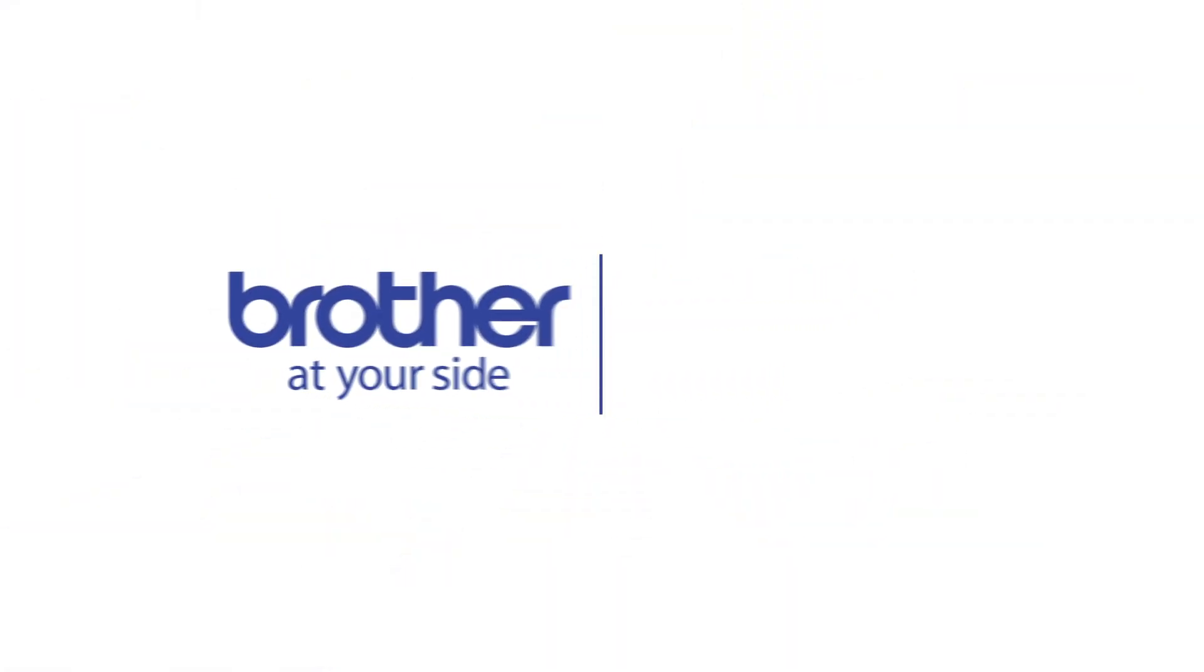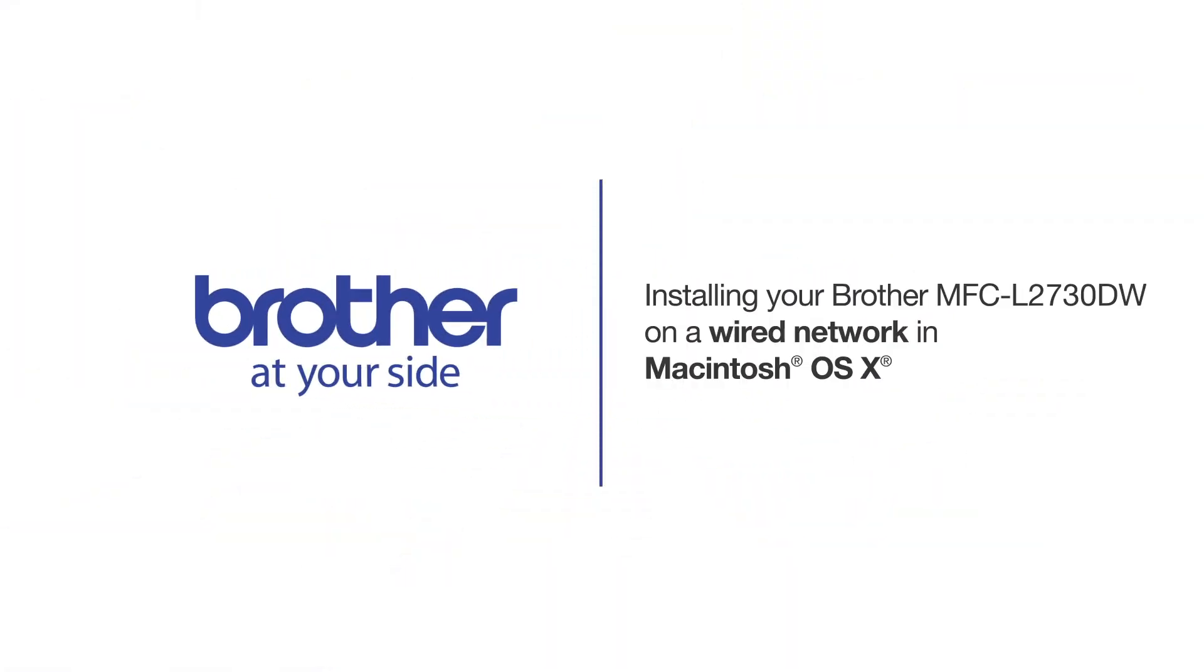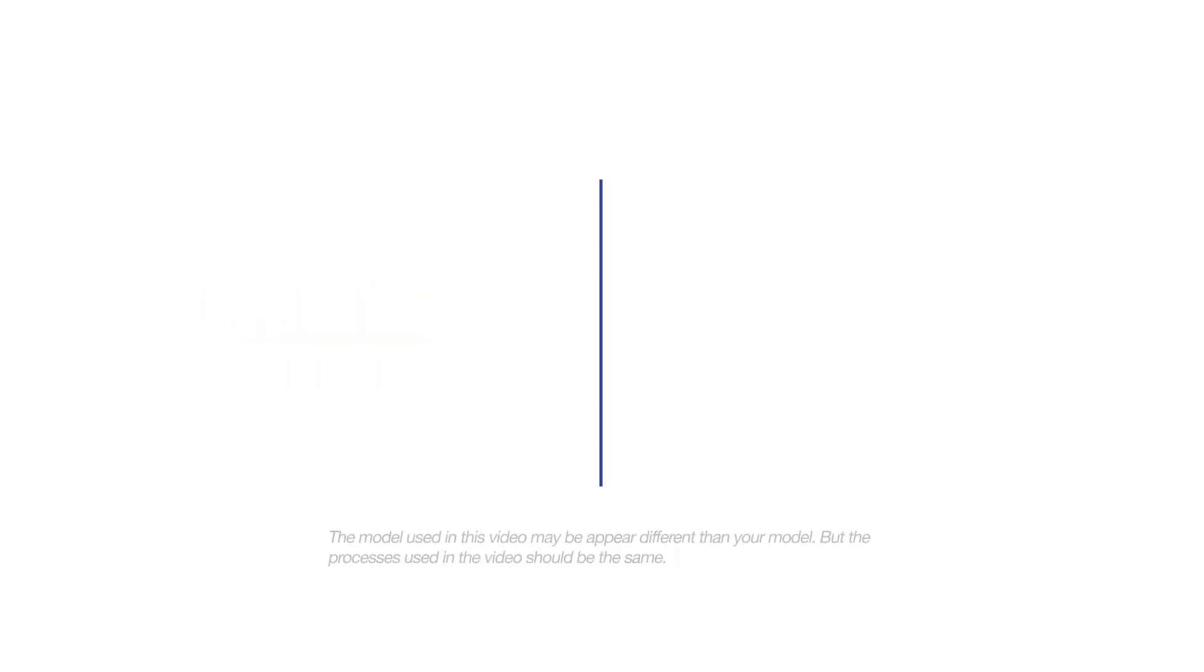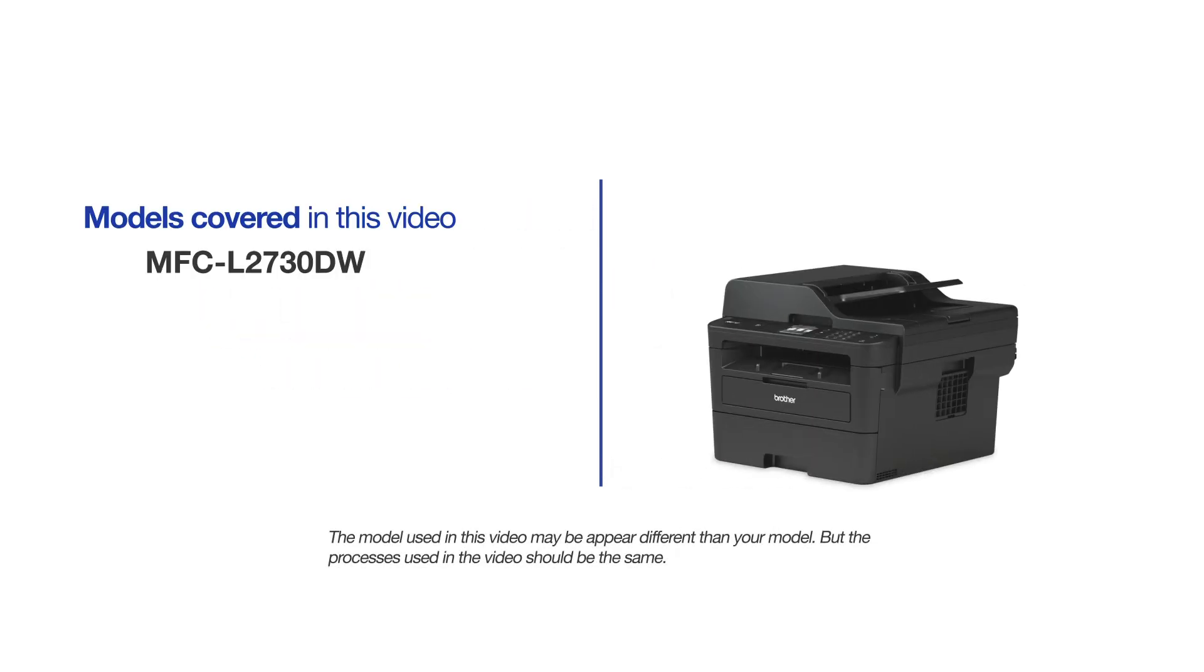Welcome! Today we're going to learn how to install your Brother MFC-L2730DW on a wired network. This video will cover multiple models and operating systems. Even though your machine may not match the model on the screen, the overall process will be the same.